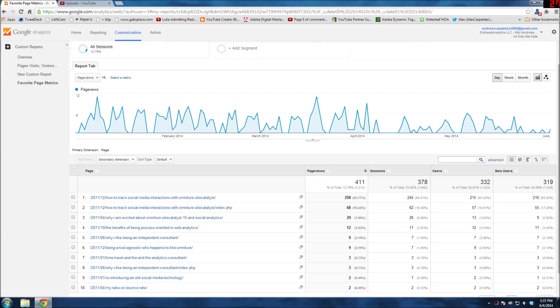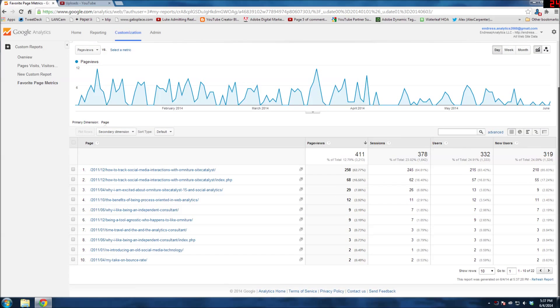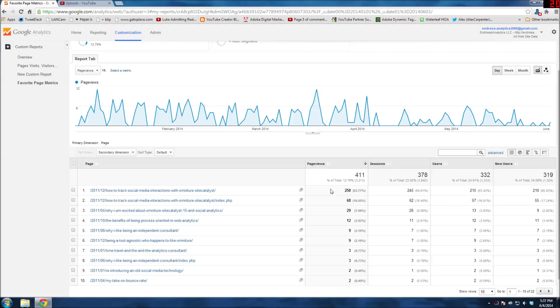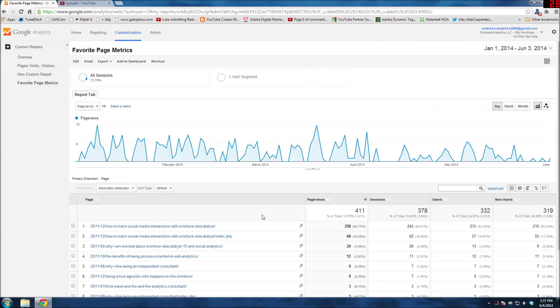You can see that this is now my custom report, and it's only showing articles from 2011. It's showing the page views, sessions, users, and new users. And that's basically how you build a custom report.